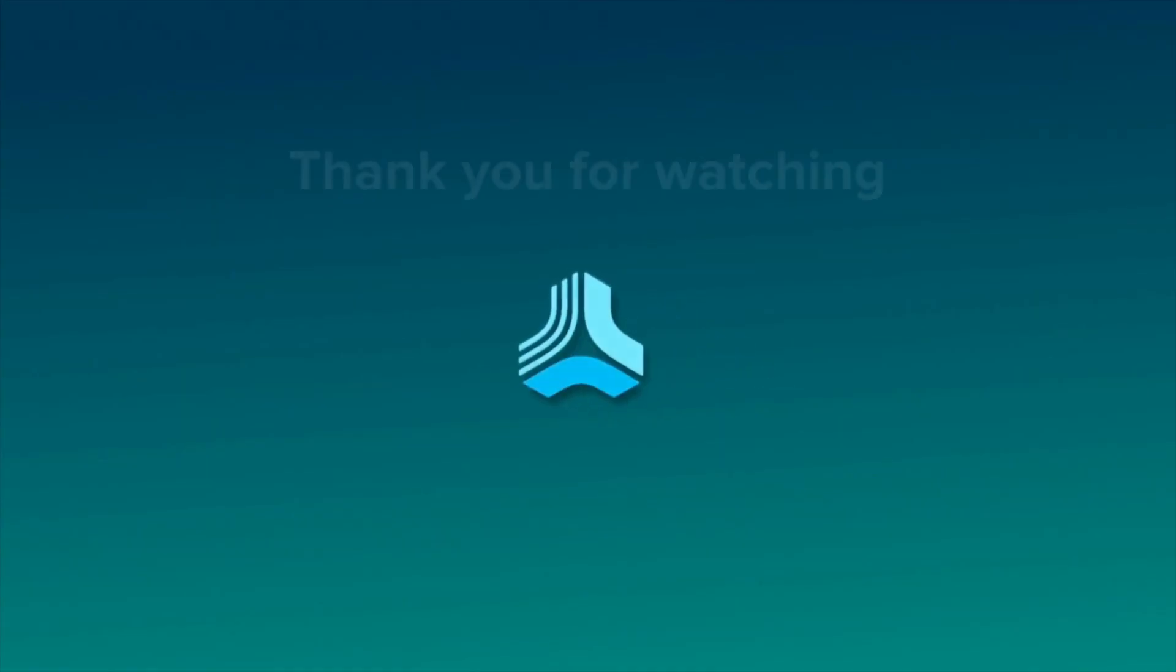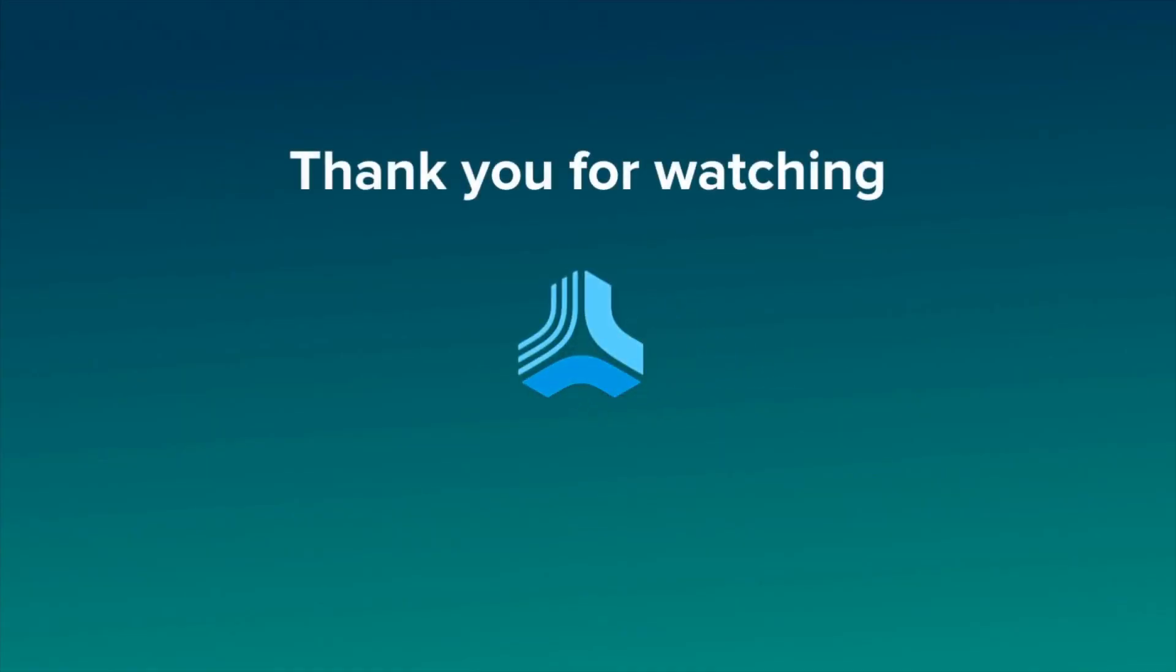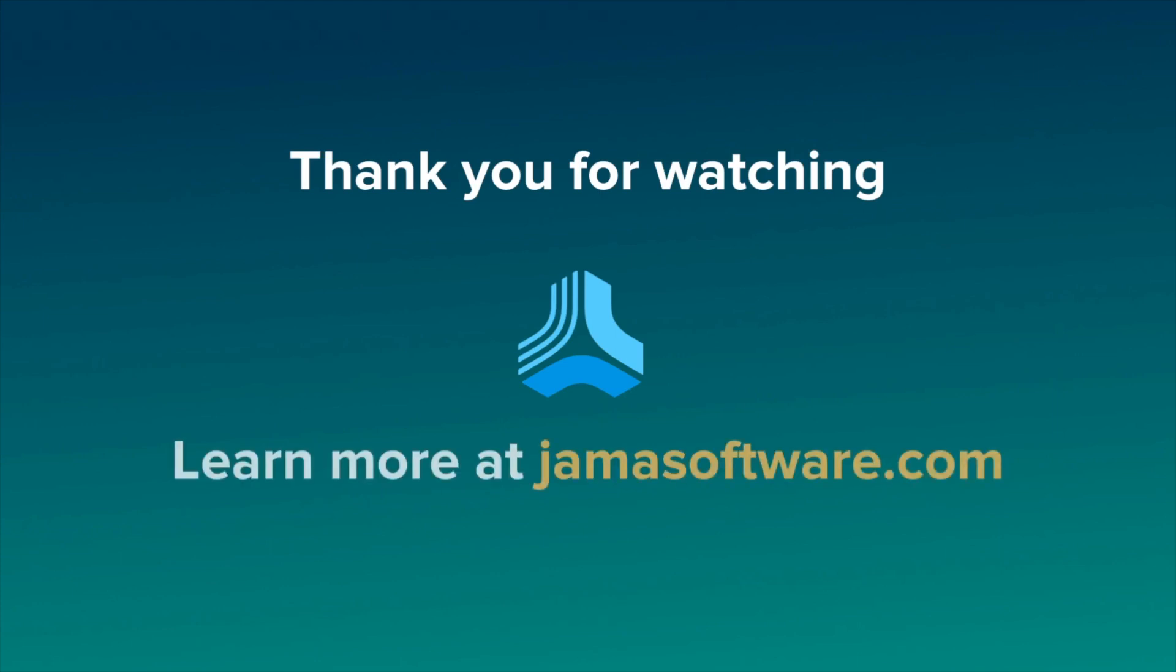For more information about document view, please contact your customer success manager or JAMA consultant. And if you would just like to learn more about how JAMA Connect can optimize your product development processes, please visit our website at jamasoftware.com. Thank you.